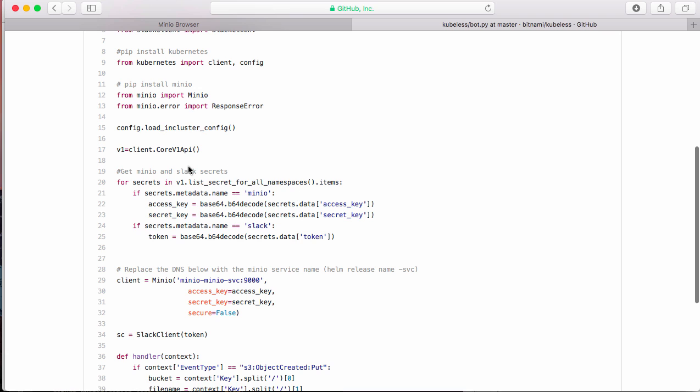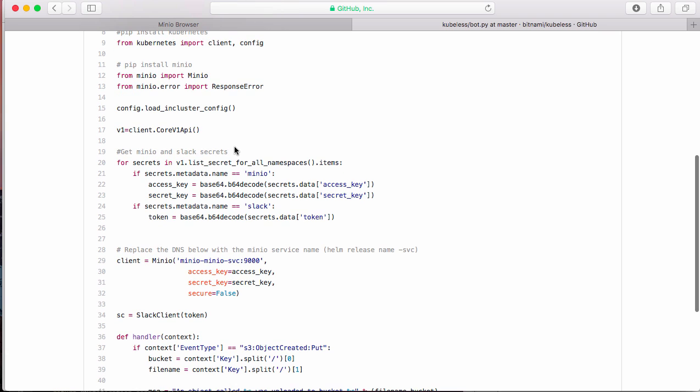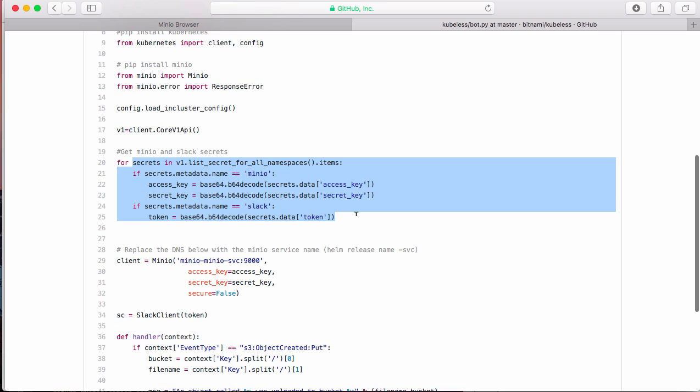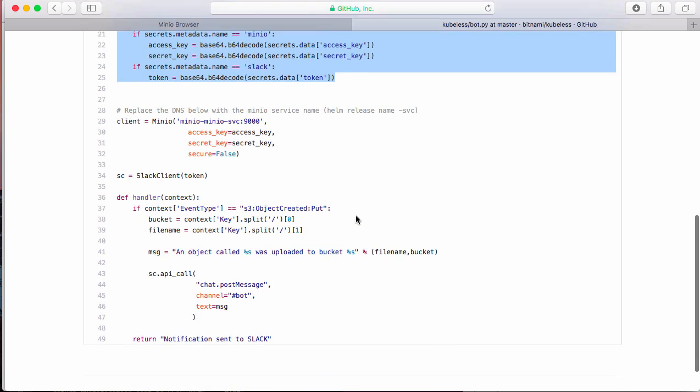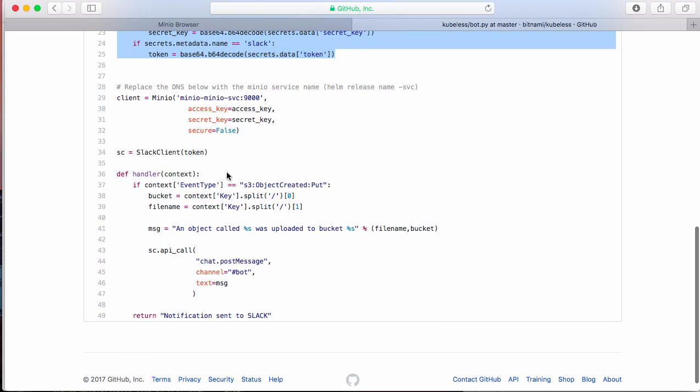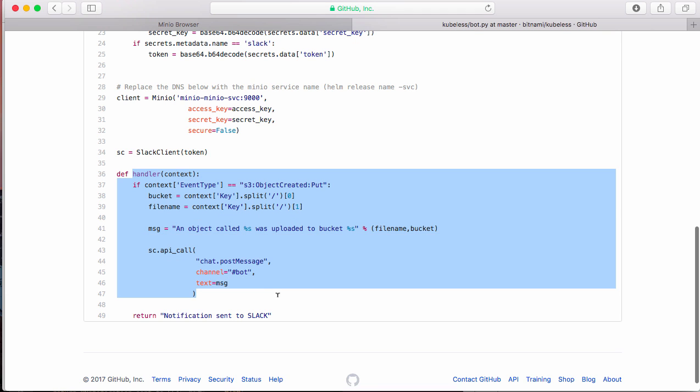I'm also using here the Kubernetes Python client to retrieve the secrets and retrieve the keys and the token directly from Kubernetes.